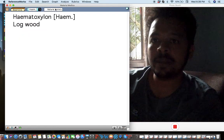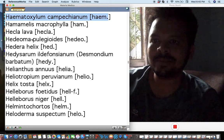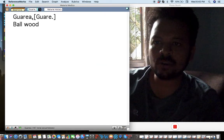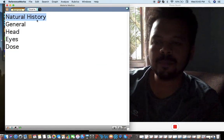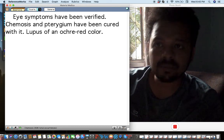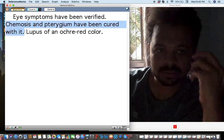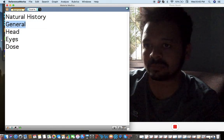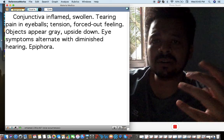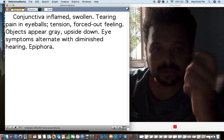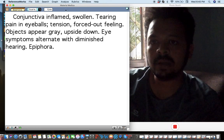Trichosanthes — or baldwood — is a very important remedy for pterygium and chemosis, especially for eye pathology. The conjunctiva are inflamed and swollen, with tearing pain in the eyeballs, epiphora, and clinical eye symptoms with diminished hearing.